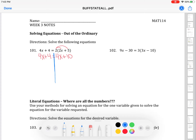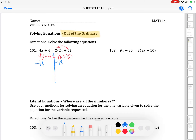When the x's are on opposite sides, move the smaller one to the other side by doing the opposite operation. In this case they're both positive 4, so it doesn't matter which one you move. I'm going to move this one to the left side. A positive 4x is canceled by doing the opposite, which is minus 4x. What you do to one side, you have to do to the other. On the right side, 4x minus 4x cancels. On the left side, 4x minus 4x also cancels.